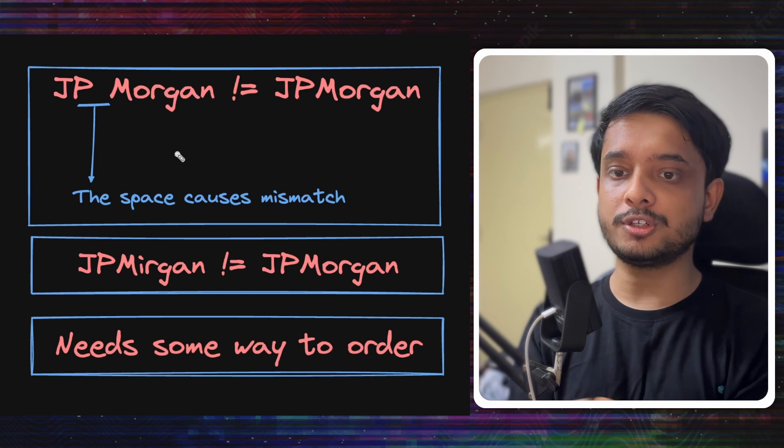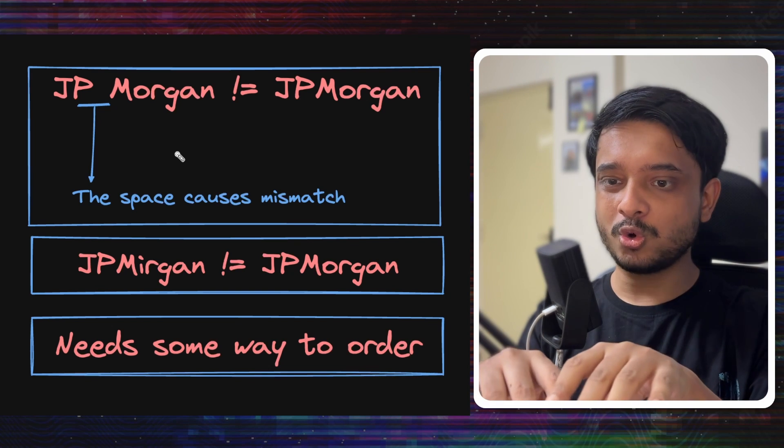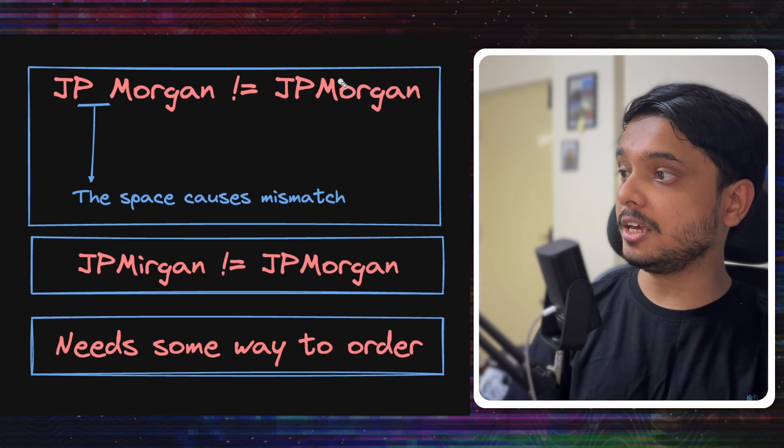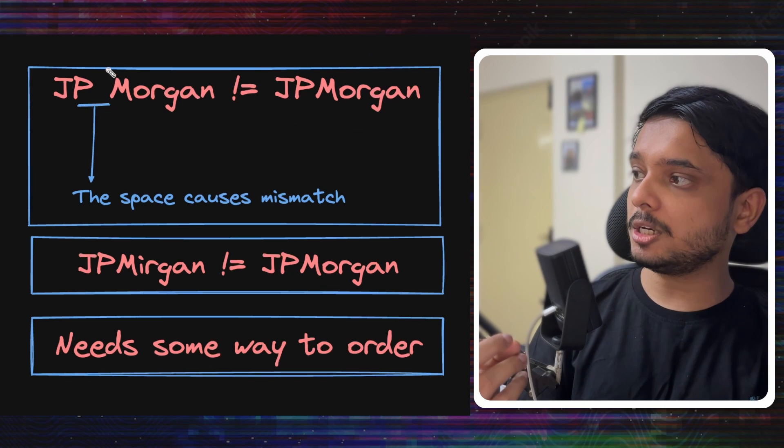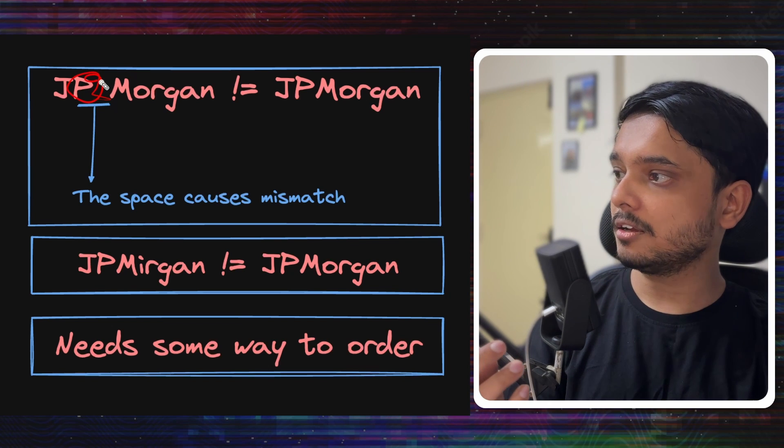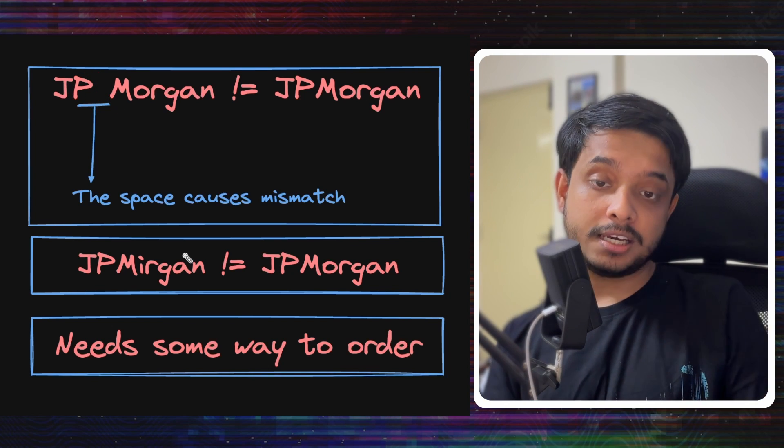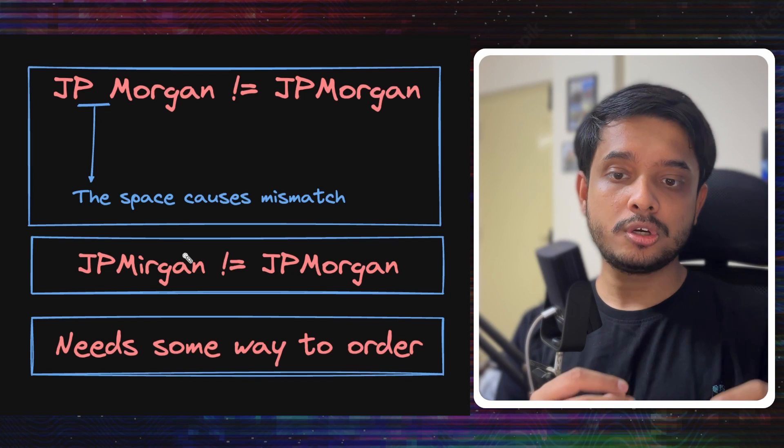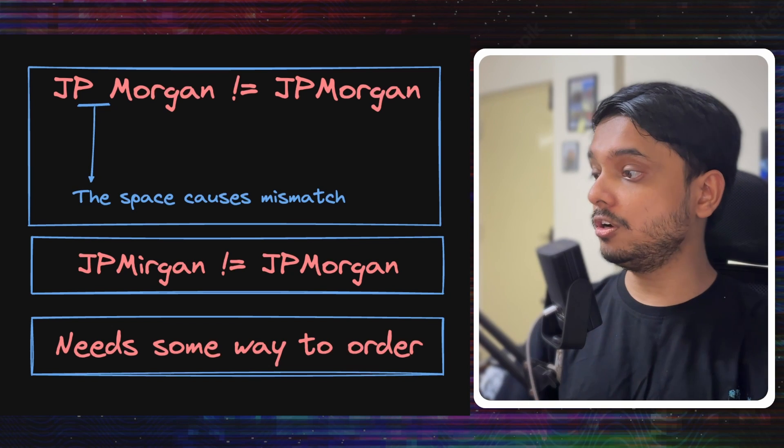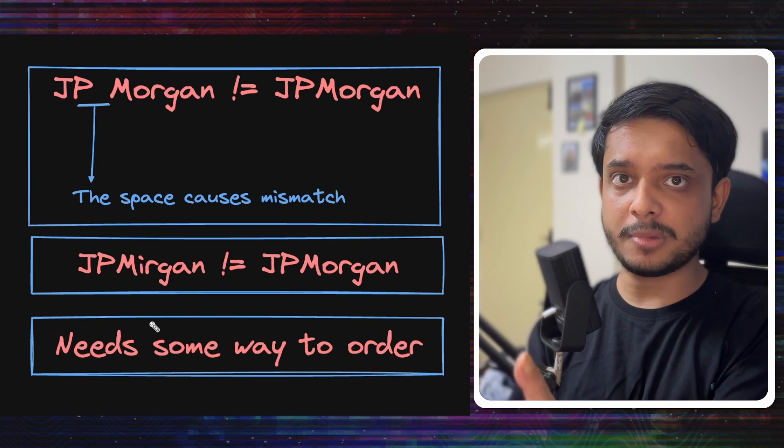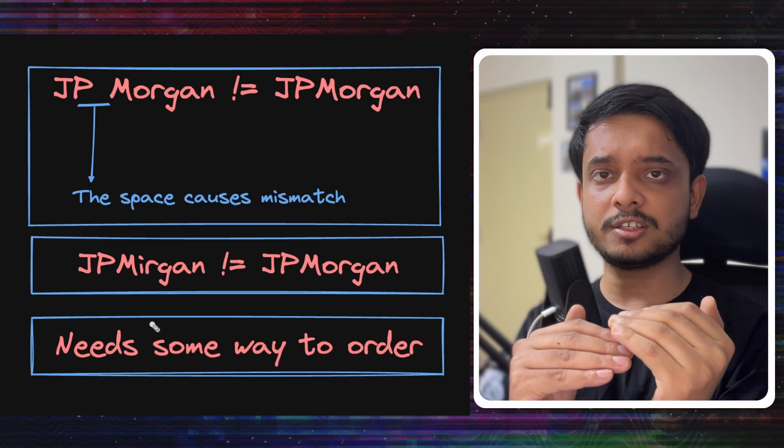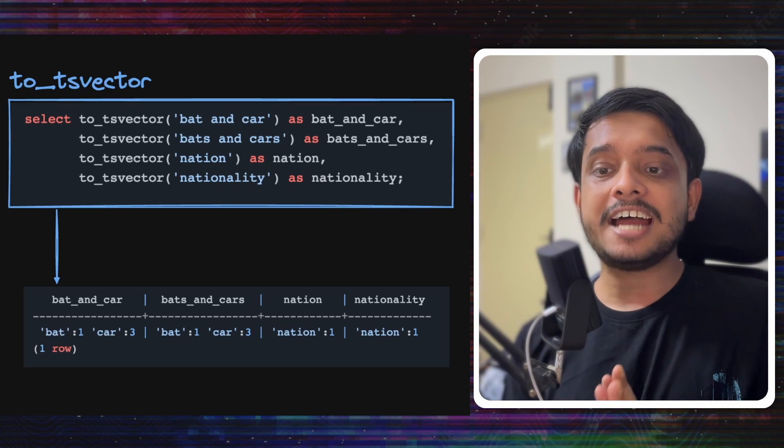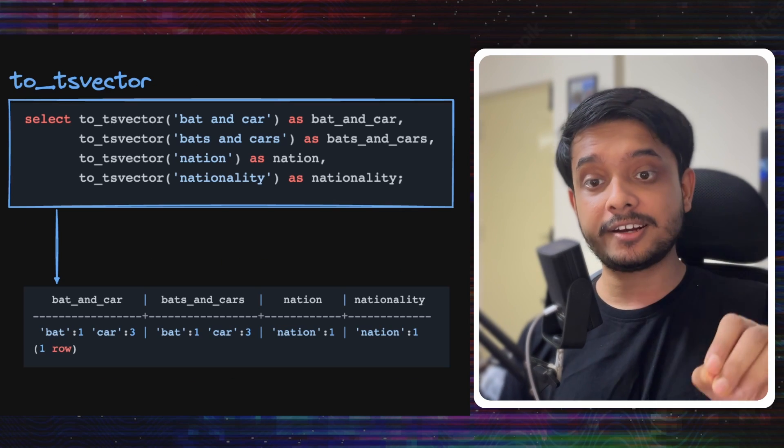What's the issue with the current approach? Only matching the first few characters will not be enough. For example, if the name is JP Morgan, even writing JP space Morgan wouldn't work because this space will cause it to fail. There might be typos as well - even missing out on one letter won't work. We would also need some way to order these search results, because currently there is no way to say this search result is more relevant. We have no way to say that at this point.